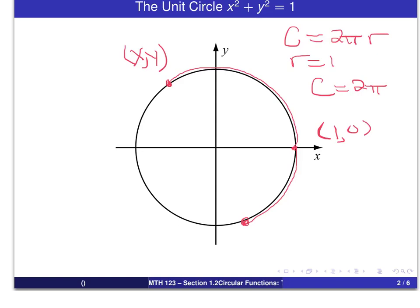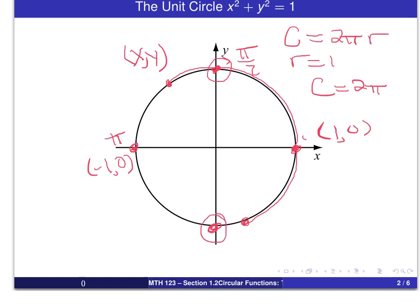The other important points to keep in mind are the points where the circle intersects the coordinate axes, which would be these four points that I'm drawing in there right now. If we go one half of the way around the circle, then we have an arc of length π — it would be one half of 2π. So the terminal point for an arc of length π would be at the point (−1, 0). Dividing into quarters, an arc of length π/2 would finish at that point, and an arc of length 3π/2, which would be three-quarters of the way around, would end up at this point.